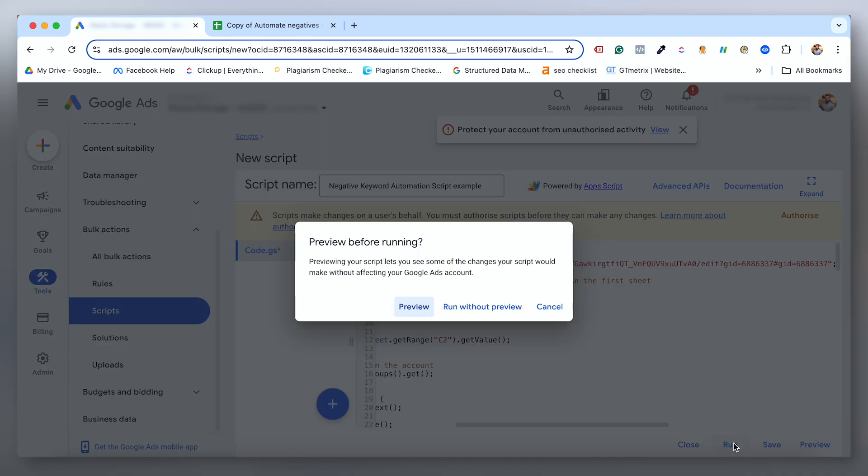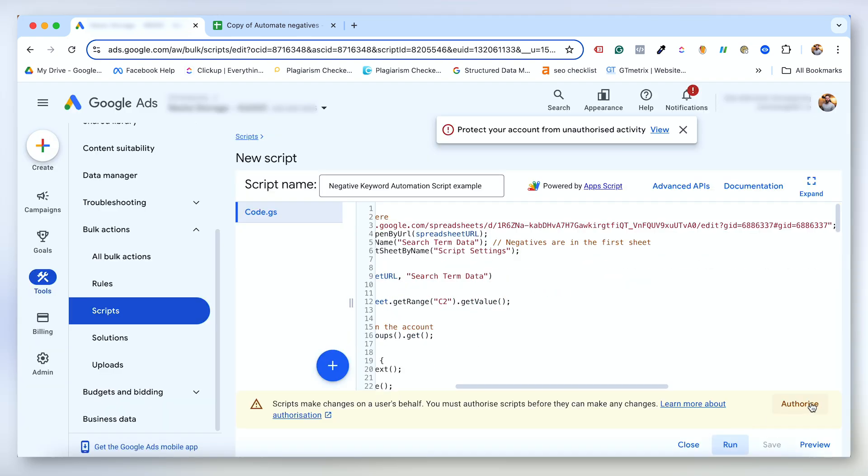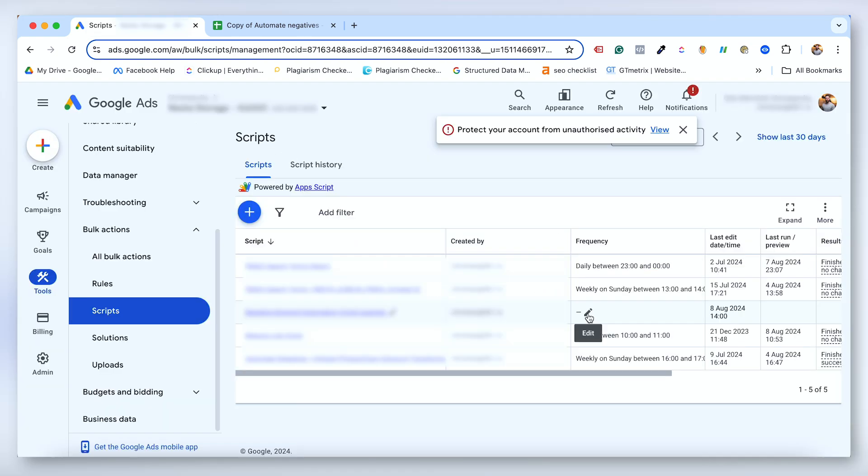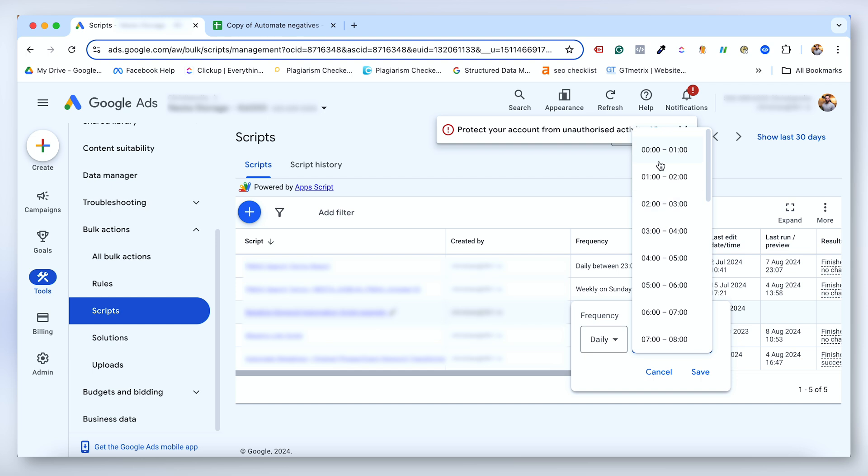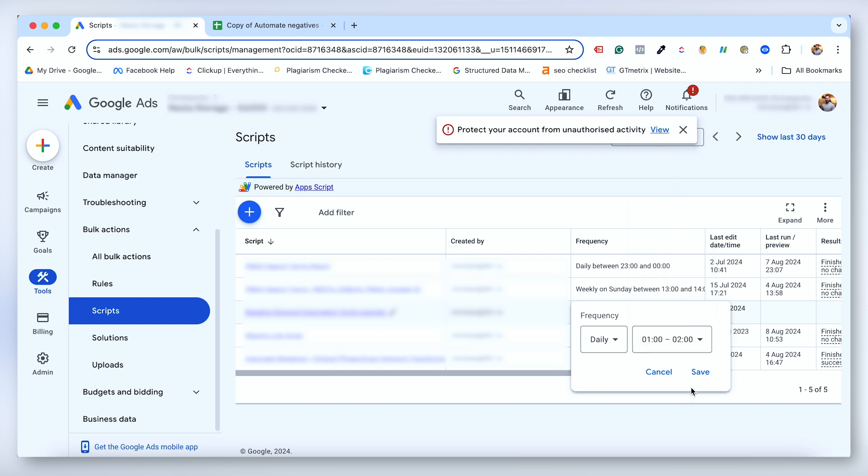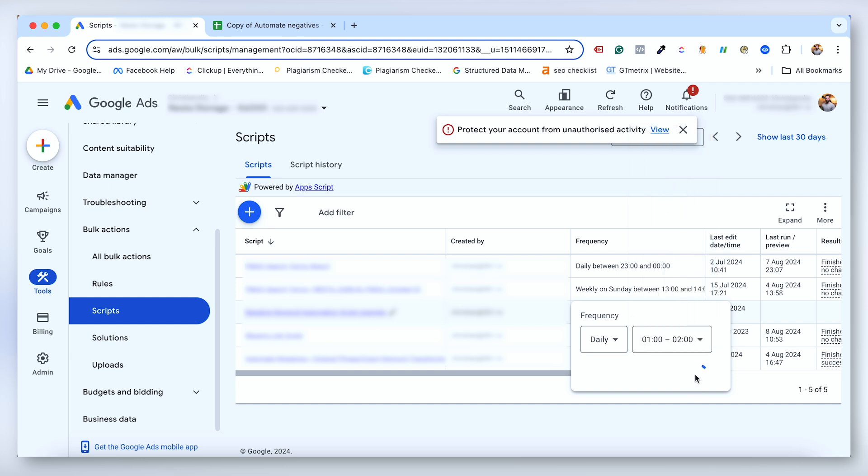Click run and then click authorize. Now go out to your scripts and set it to run daily and it'll automatically add new negative keywords every day.